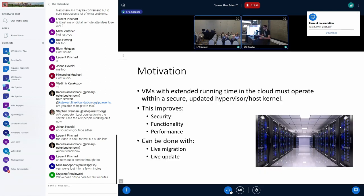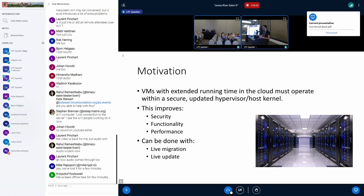Starting with the motivation: why do we want to improve kernel boot time? In both private and public clouds, once workloads are started and virtual machines are running, people don't really want the host environment to change. But updating the host kernel brings obvious security, functionality, and performance benefits that alternative methods like kernel patching can't fully deliver. There are two ways to upgrade the host kernel: live migration and live update.